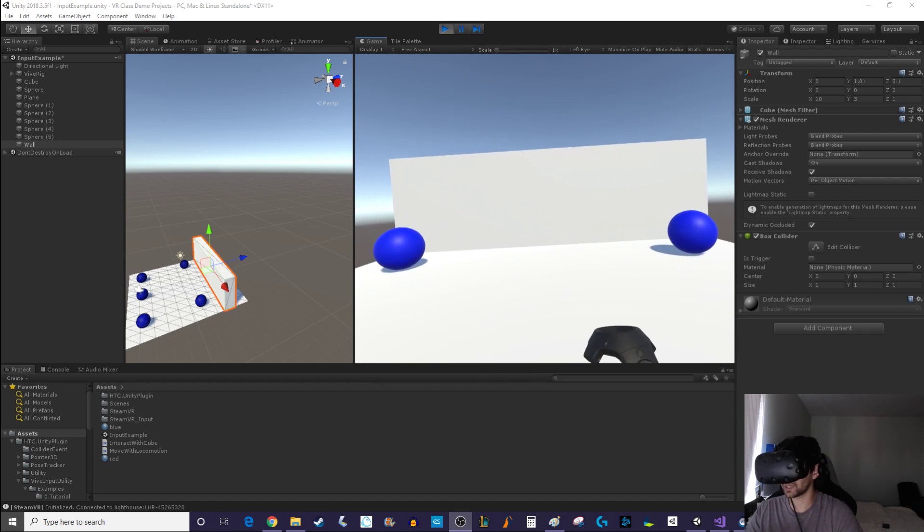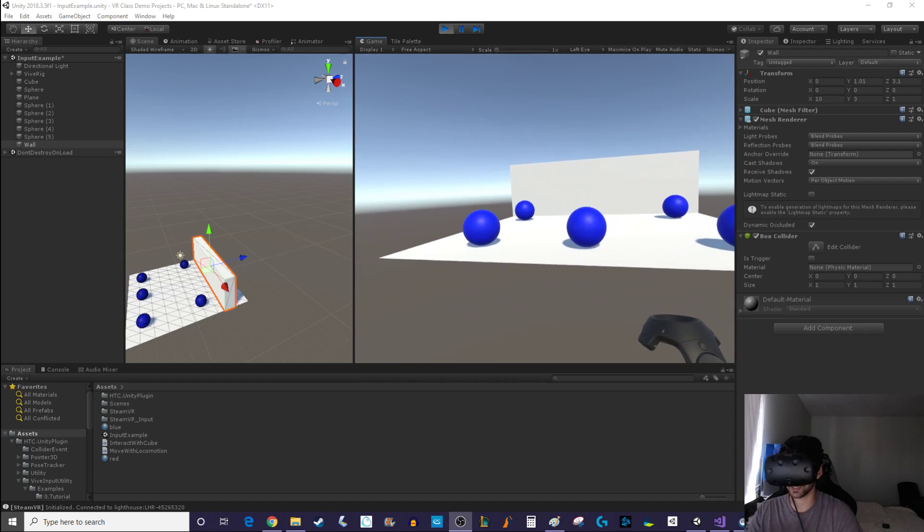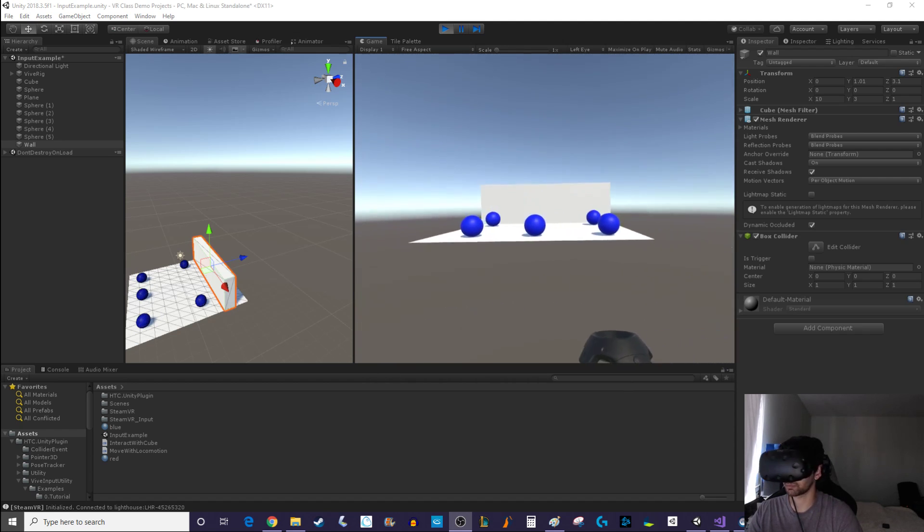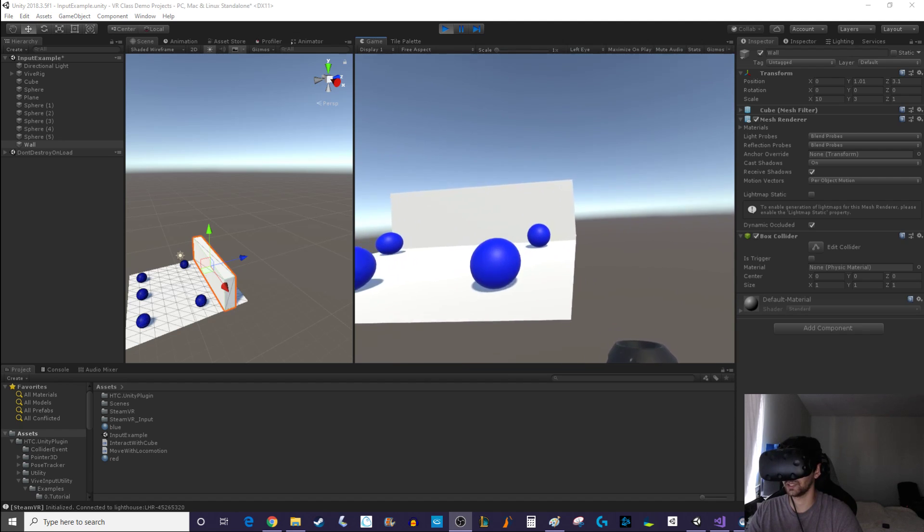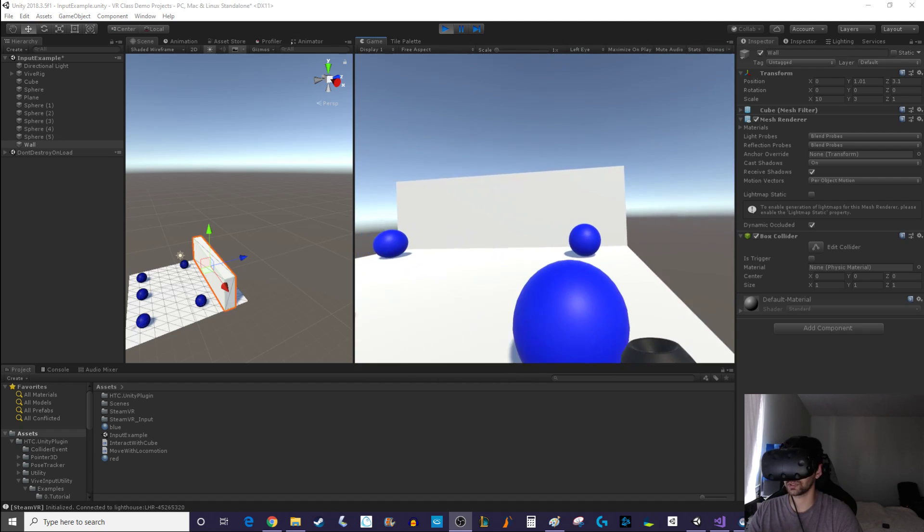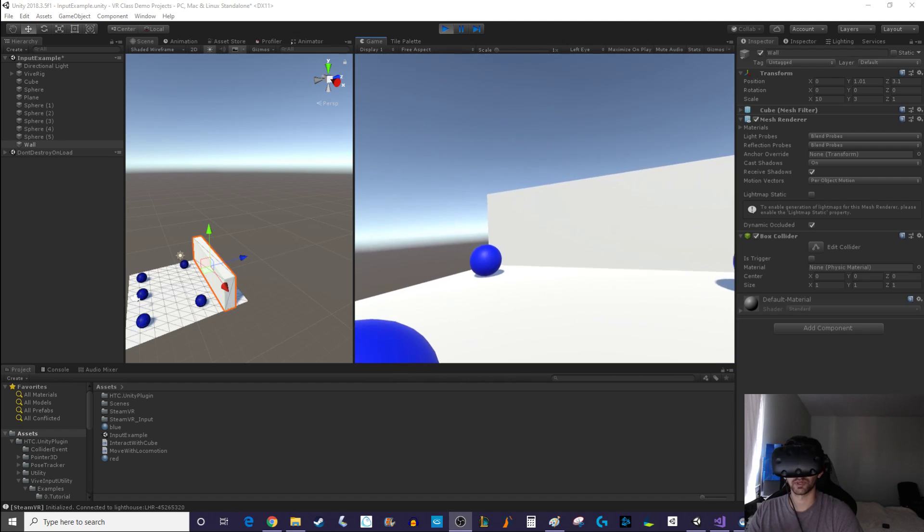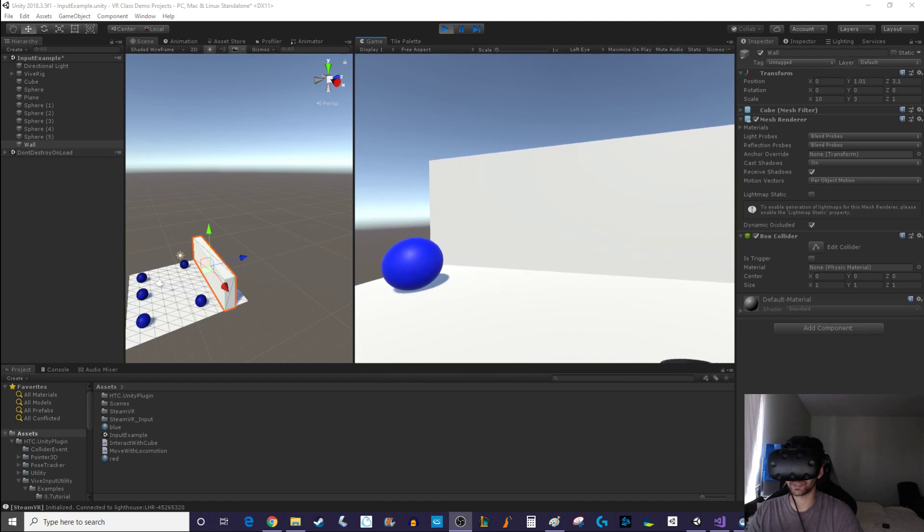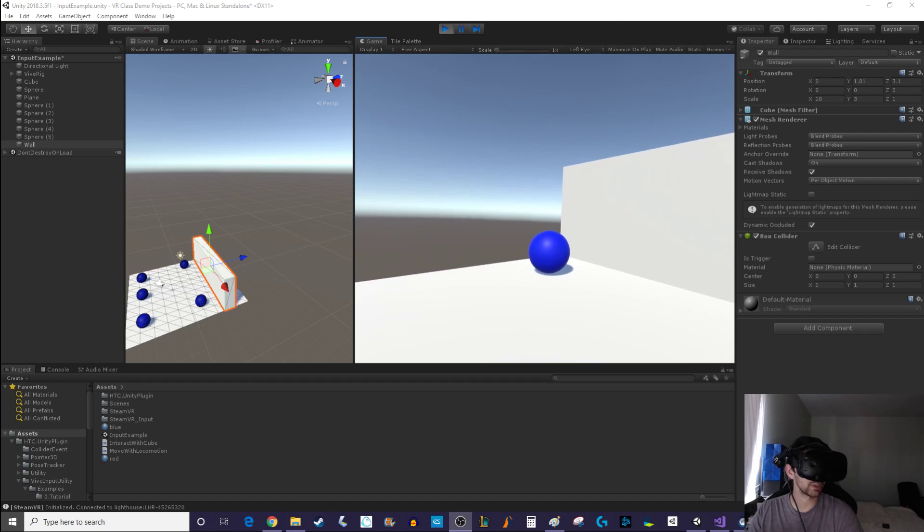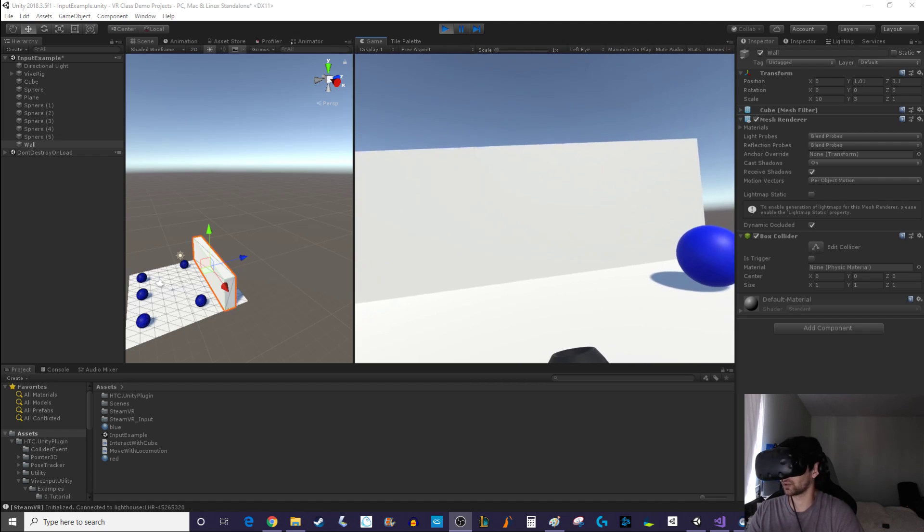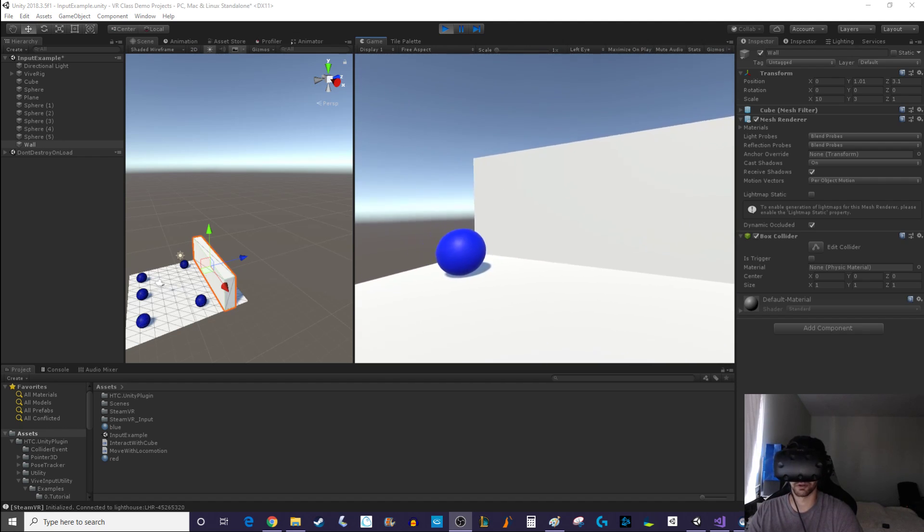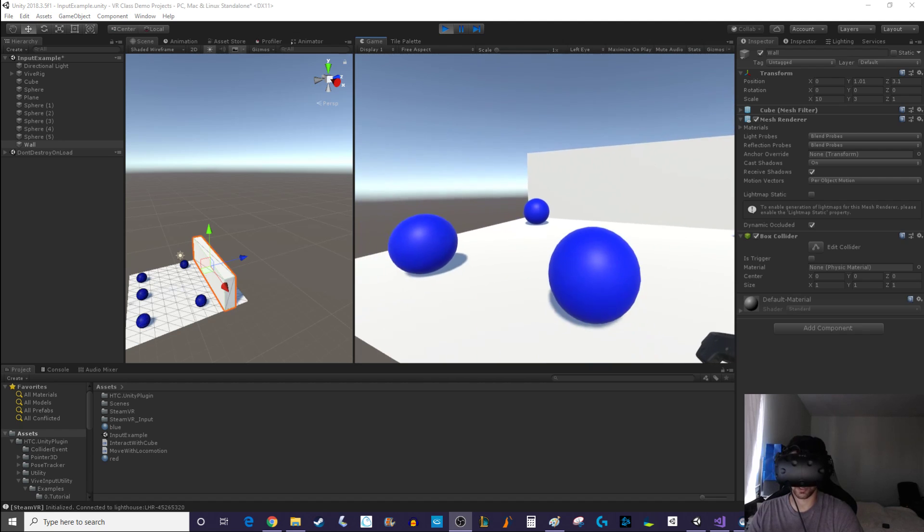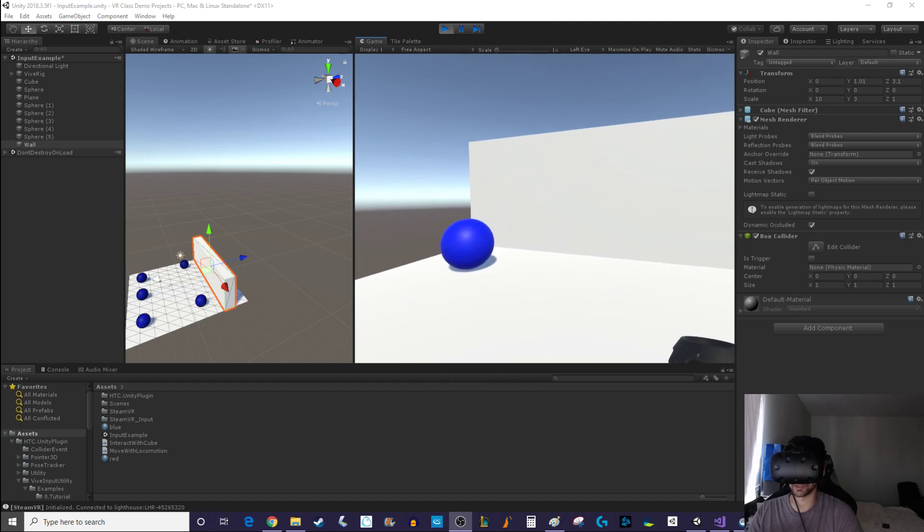Right now I have a locomotion system set up. It's really plain as you can see. I can go off the map, nothing bad will happen to me. One thing that we did not address previously is how do I get locomotion to stop if I run through a wall.